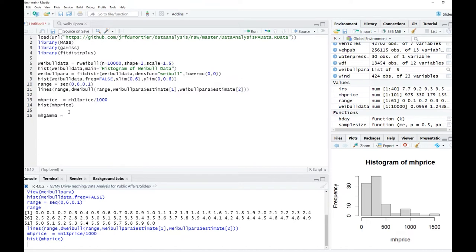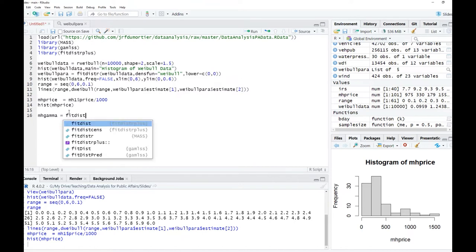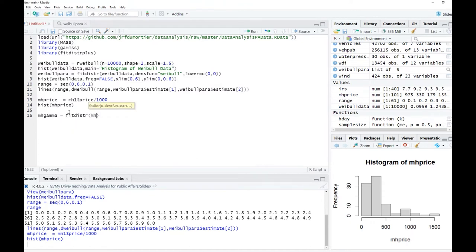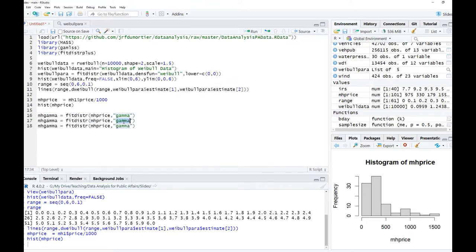Note that if X has a log-normal distribution and you take the natural logarithm of X to obtain Y, then Y has a normal distribution with mean mu and variance sigma squared. Let us implement this approach in R. First, mh_price equals mh_one_price divided by 1000. We estimate three distributions: mh_gamma using fitdistr with 'gamma', the same for Weibull, and the same for log-normal.